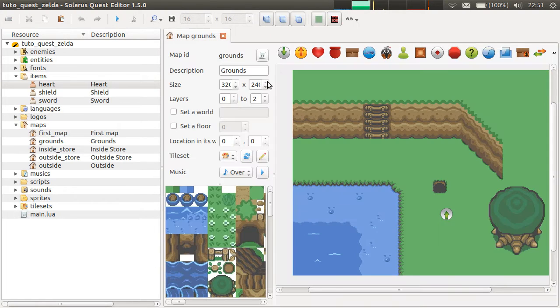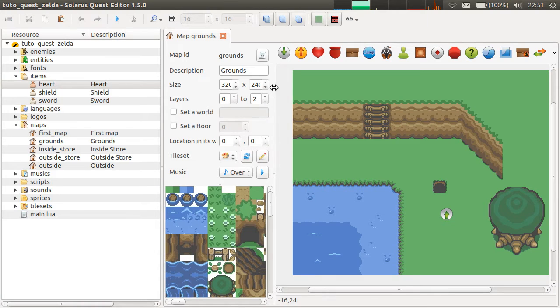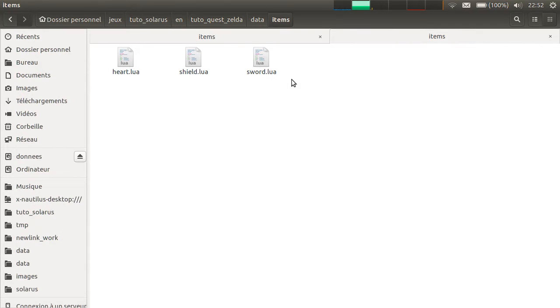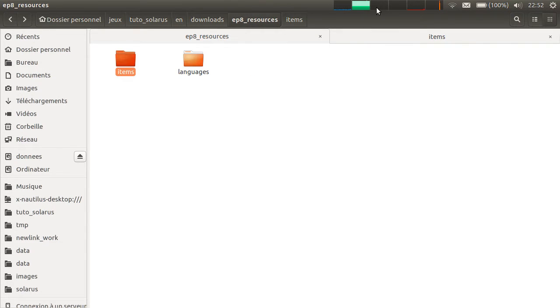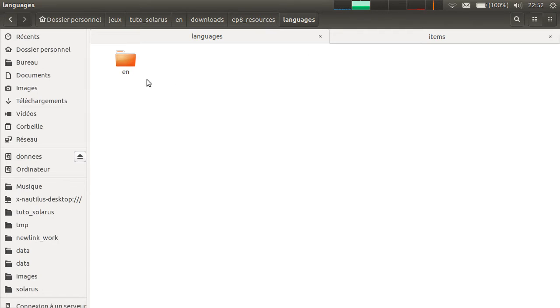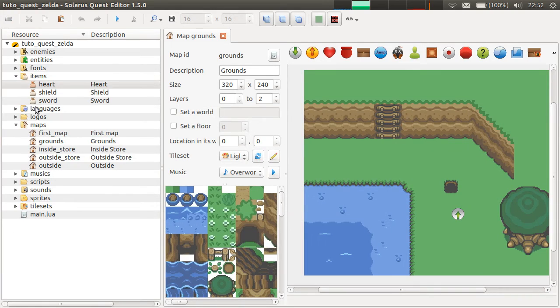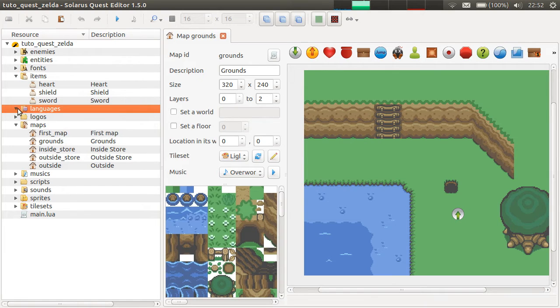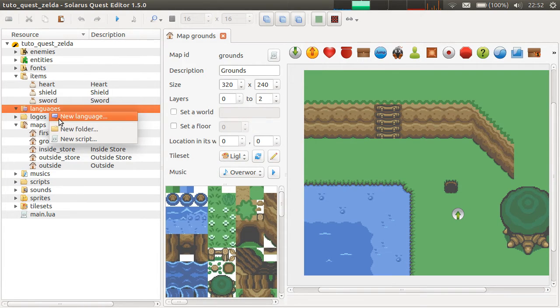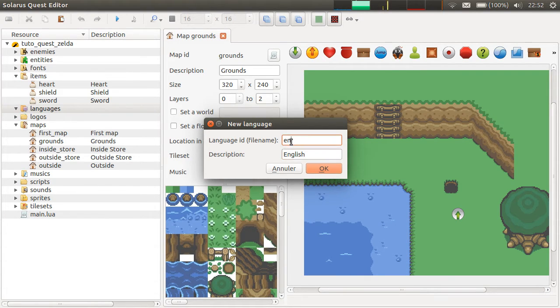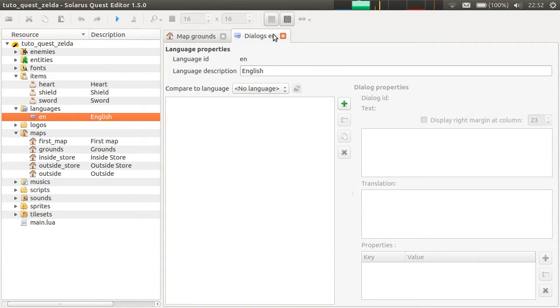The second thing we will need is actually for items that can be brandished by the player with the ta-da-da-da sound of Zelda. And to do this, we will need a dialogue for each item, more exactly for each variant of each item. So, you should create a dialogue box, which we'll introduce in this episode. And if you don't have any language so far in your quest, you need one. So, we will create English.